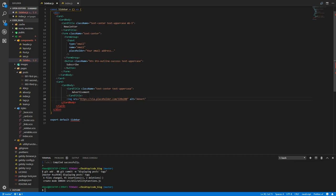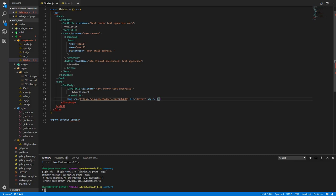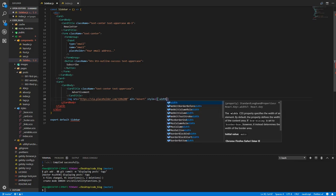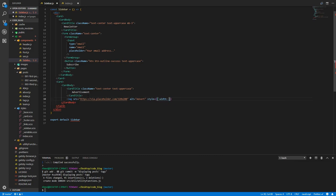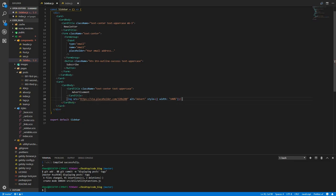I'm going to go for 320 by 200. React's gonna complain if we don't give it an alternate attribute and call that advert. Let's give it a style with a width of 100% so that when we go on a small screen, I don't want it to be bigger than the actual card width itself.